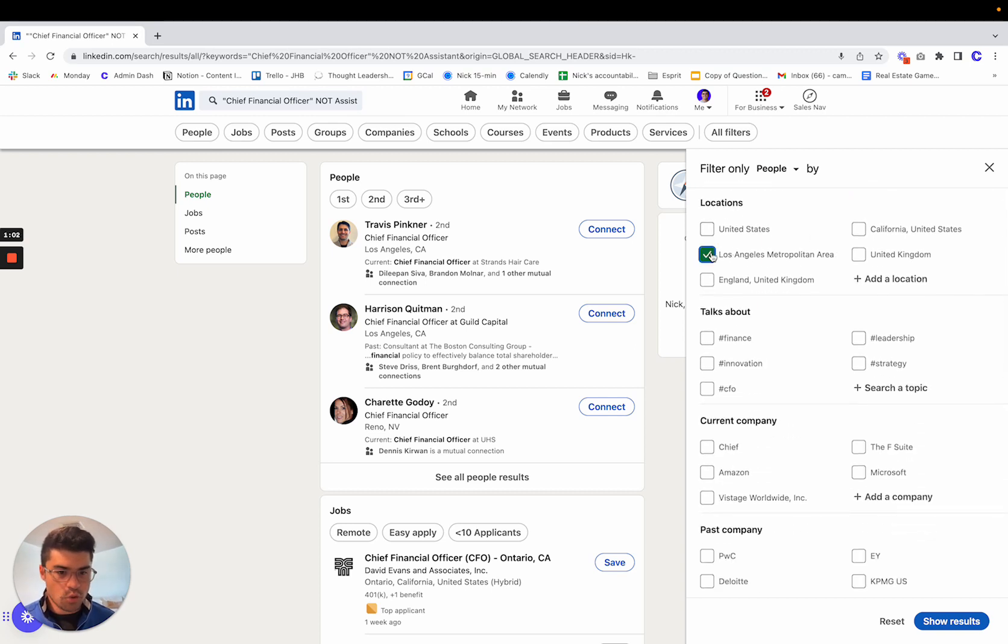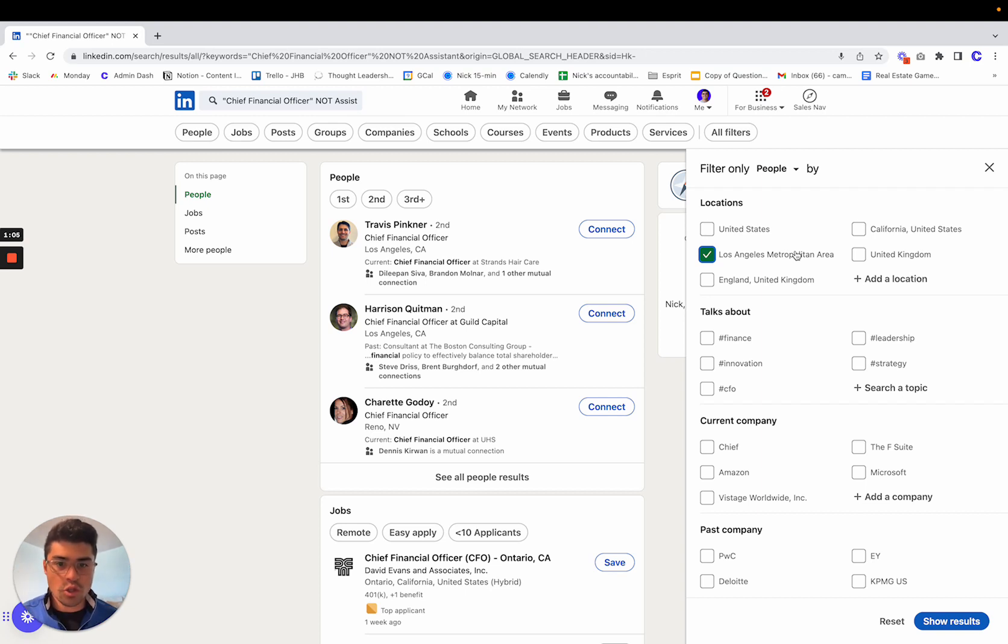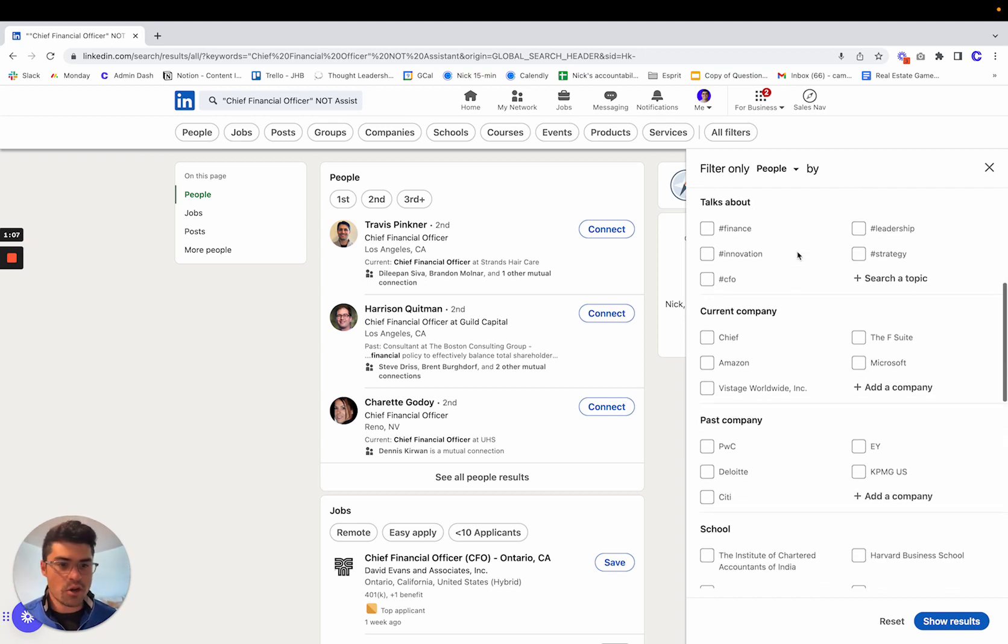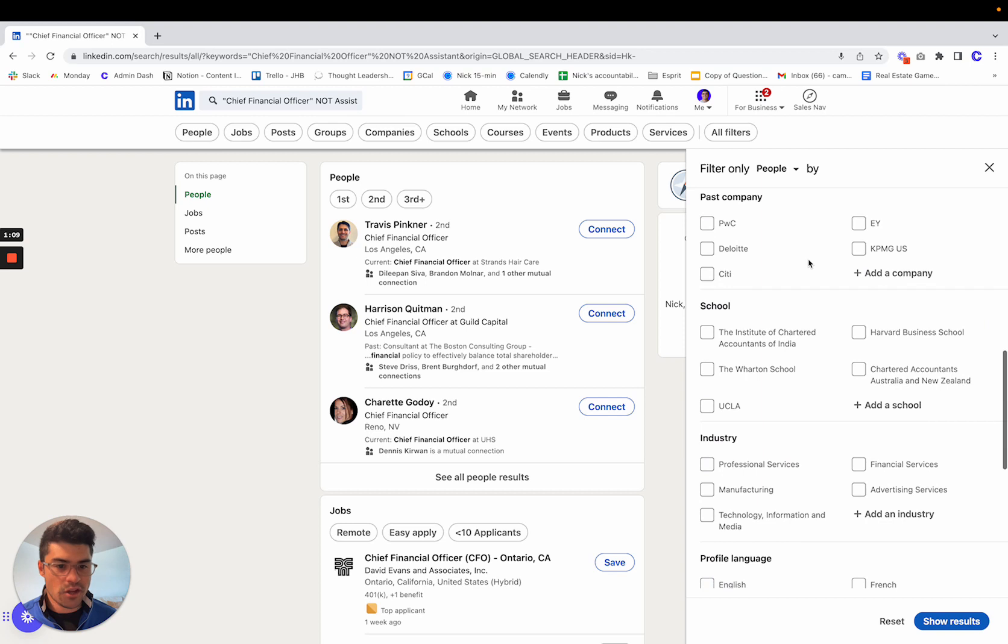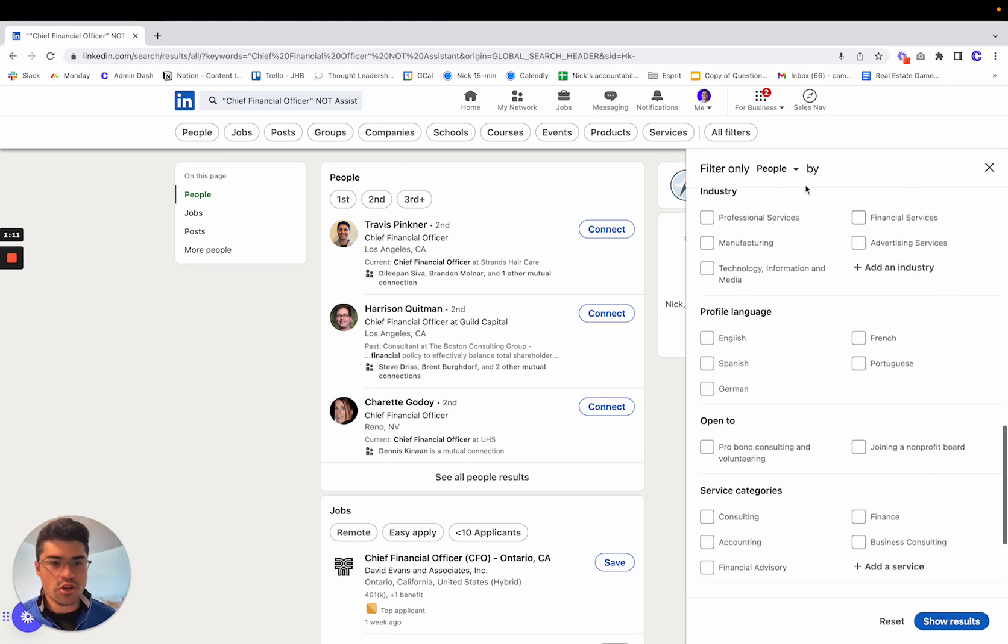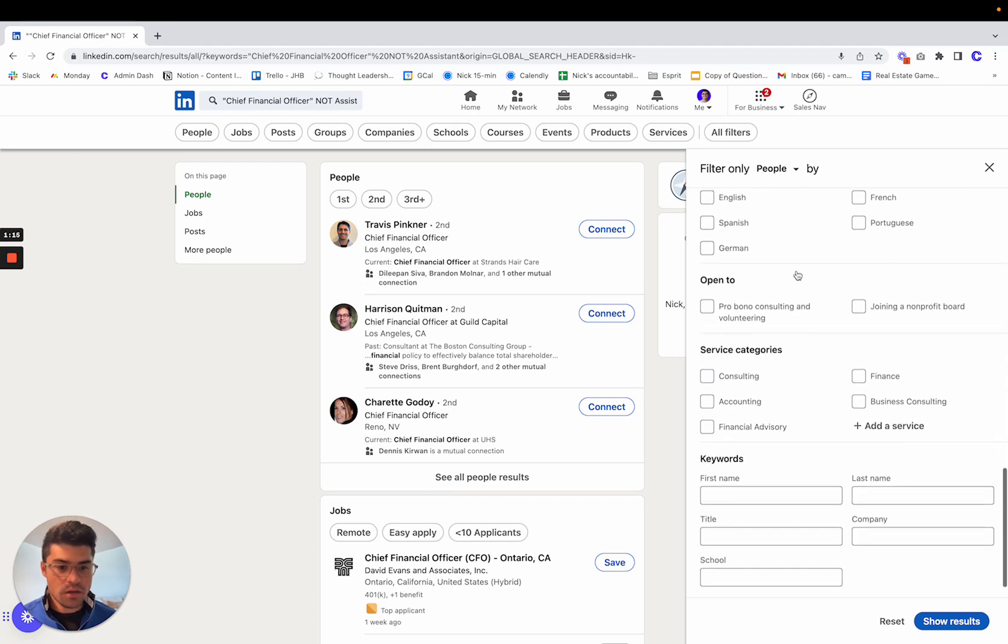Scroll down and click something like Los Angeles or your local market. I always recommend going after people in your backyard. And then scroll down and you can add things like industry if you want to tighten even further.